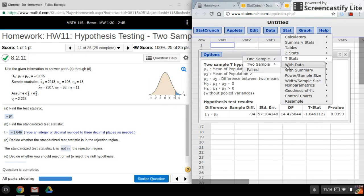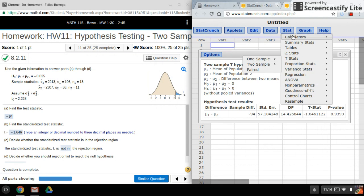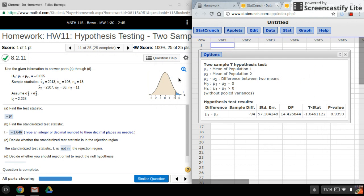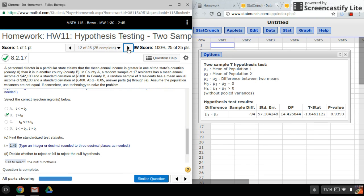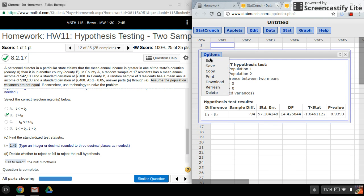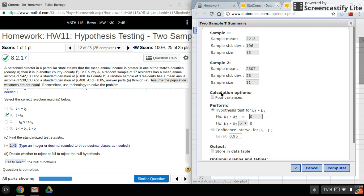And you also want to check to see if the variances are equal or not. So this is one way you might see it. Another way you might see it is if they actually wrote it out, like in this problem here, where it says assume the population variances are not equal. So again, you want to make sure if it's not equal, you want to check this box here.